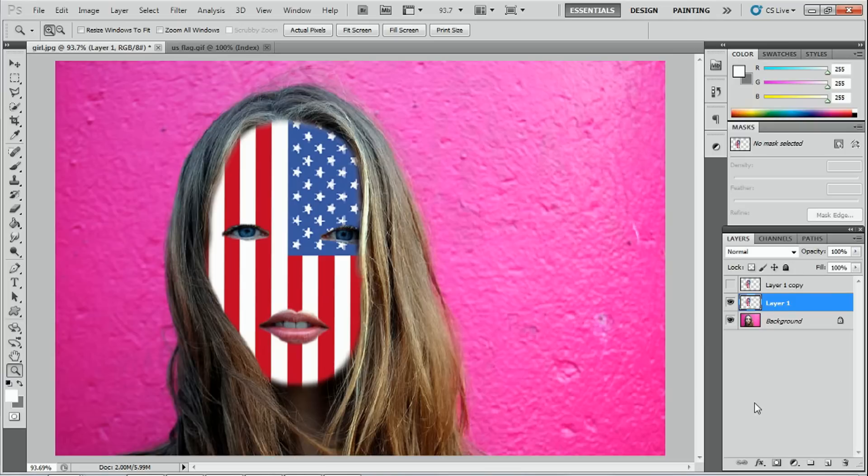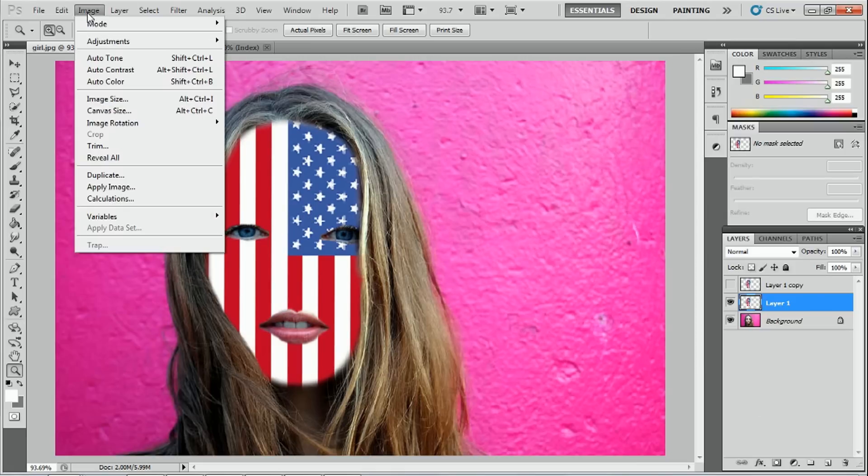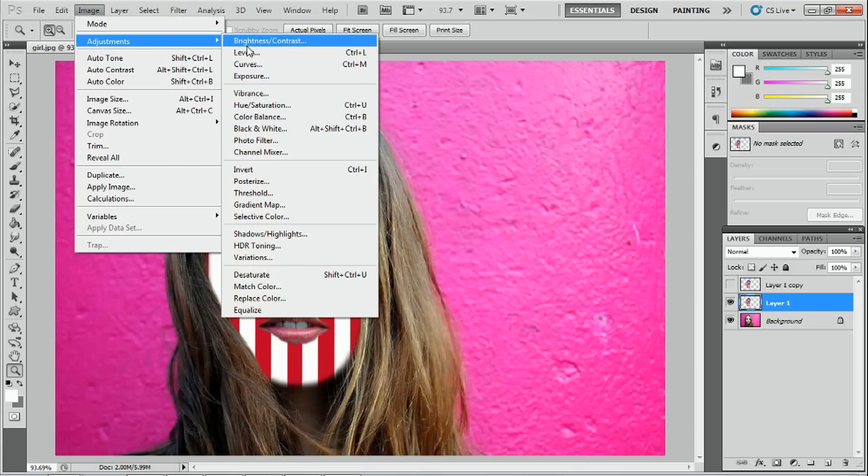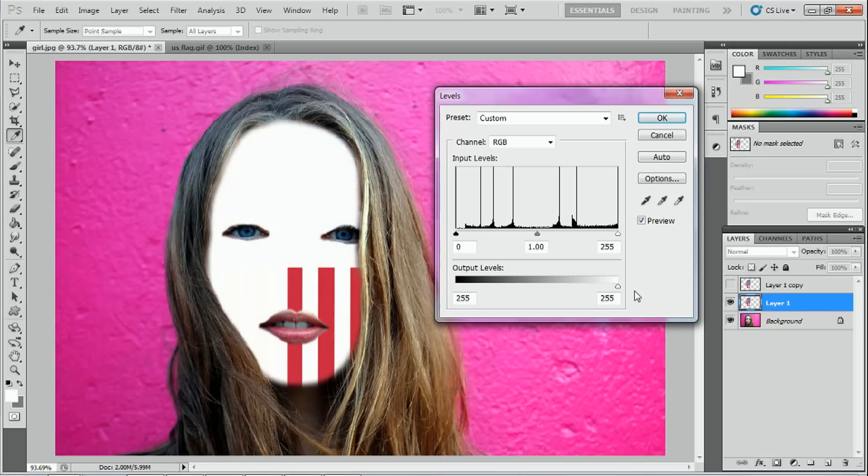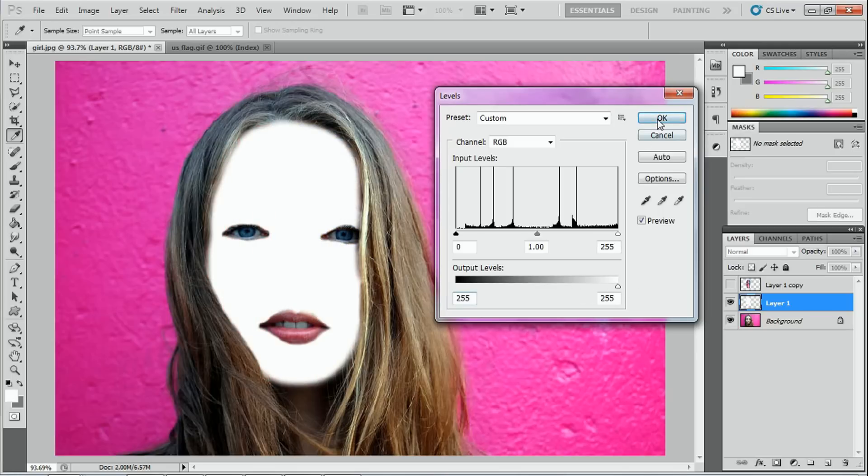Next what we're going to do is we're going to hide the top layer by pressing the eye icon and select the bottom layer one. And what we're going to do with this layer is we're going to make it white. So I'm going to come up here to image adjustments and levels. And I'm going to take this slider here and push it all the way to the white. So as you can see there, it's gone white. And press OK.